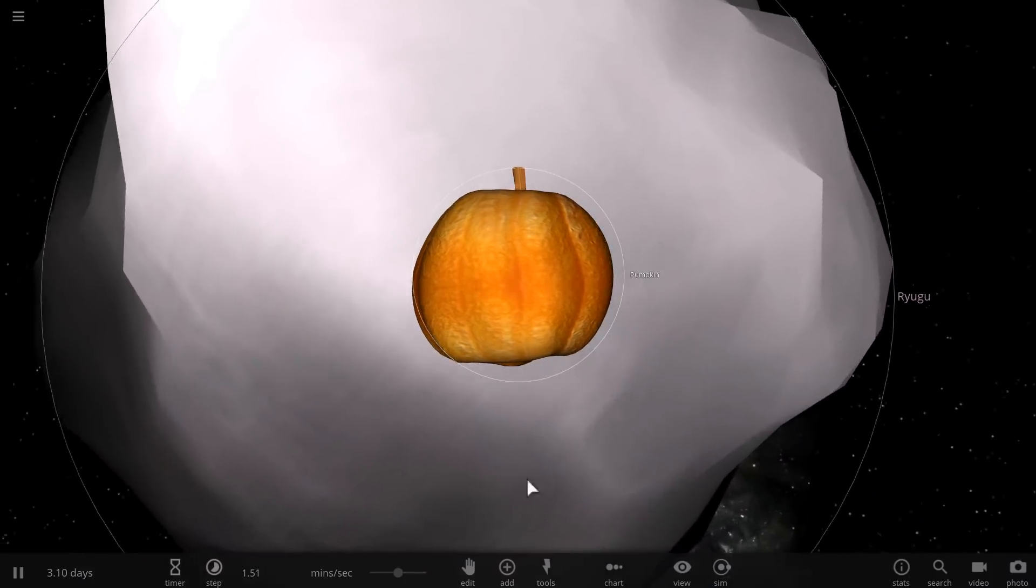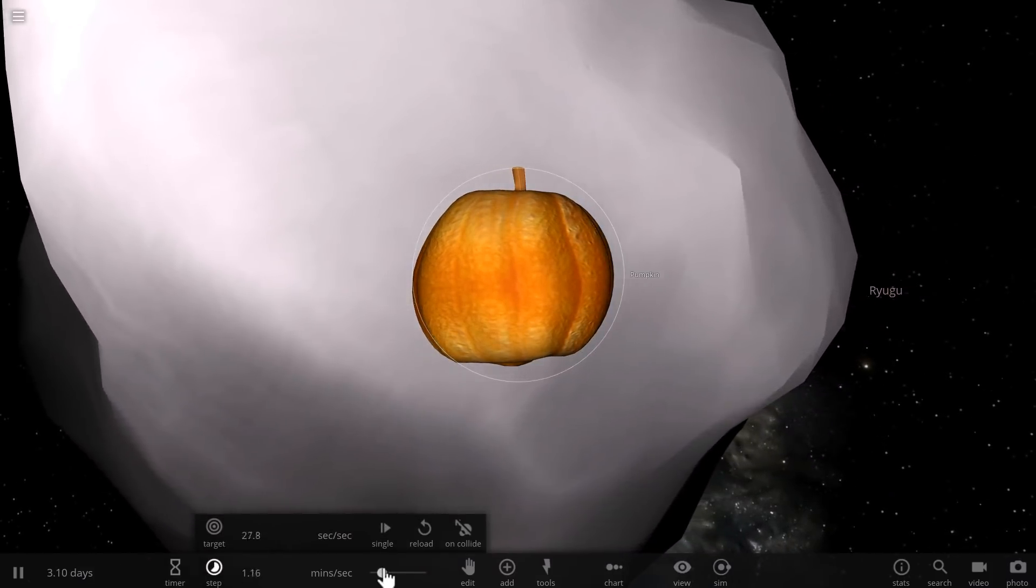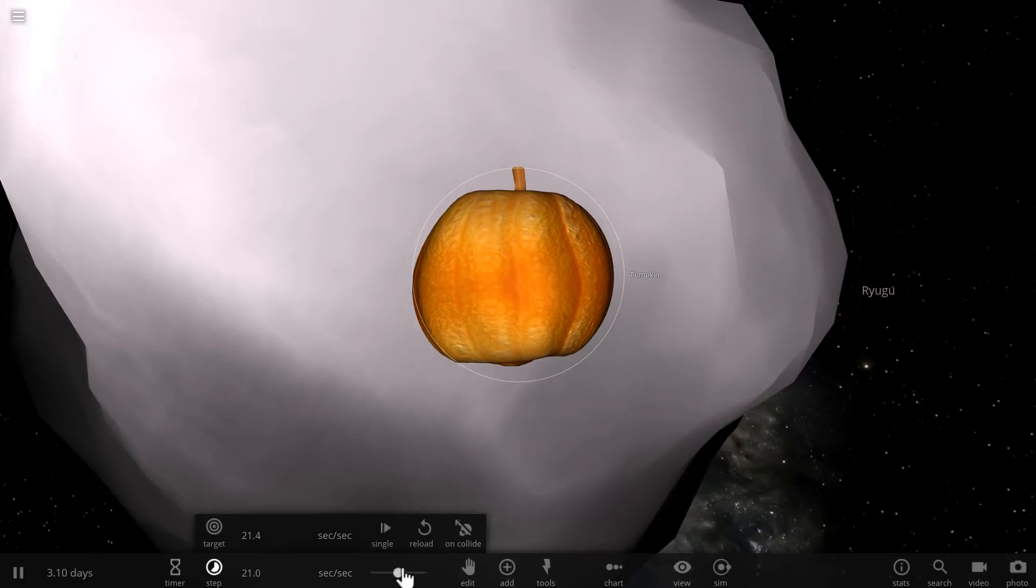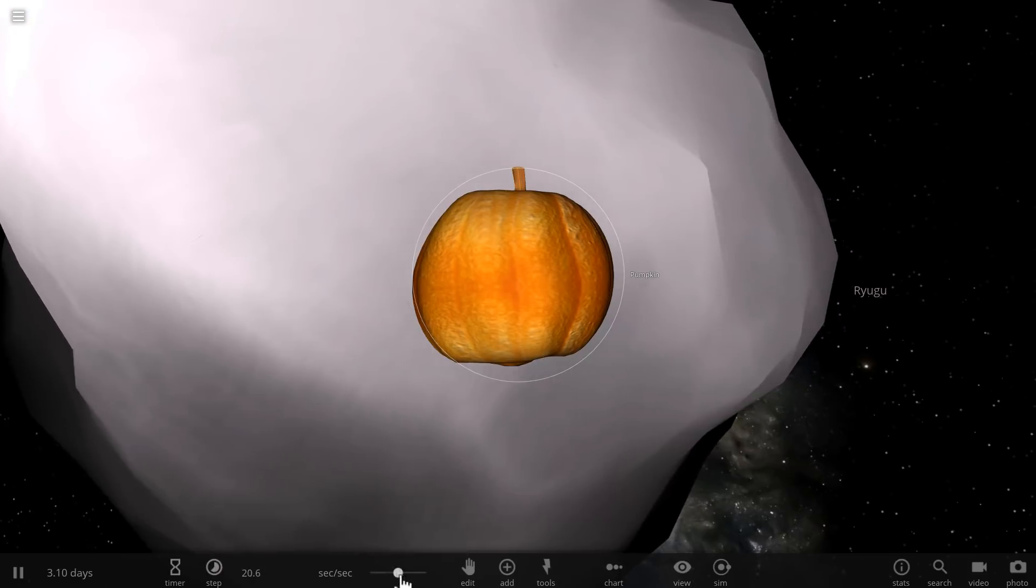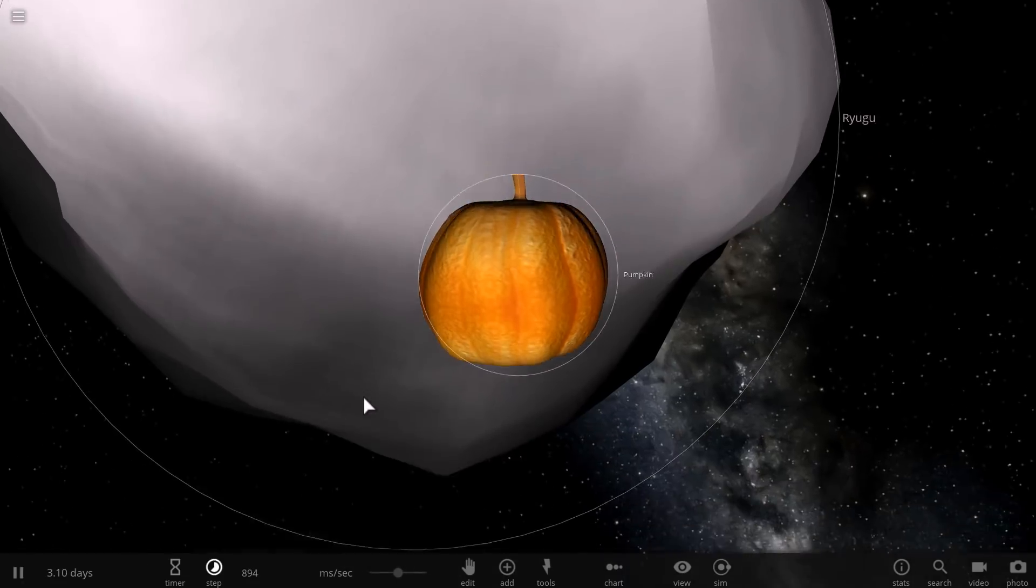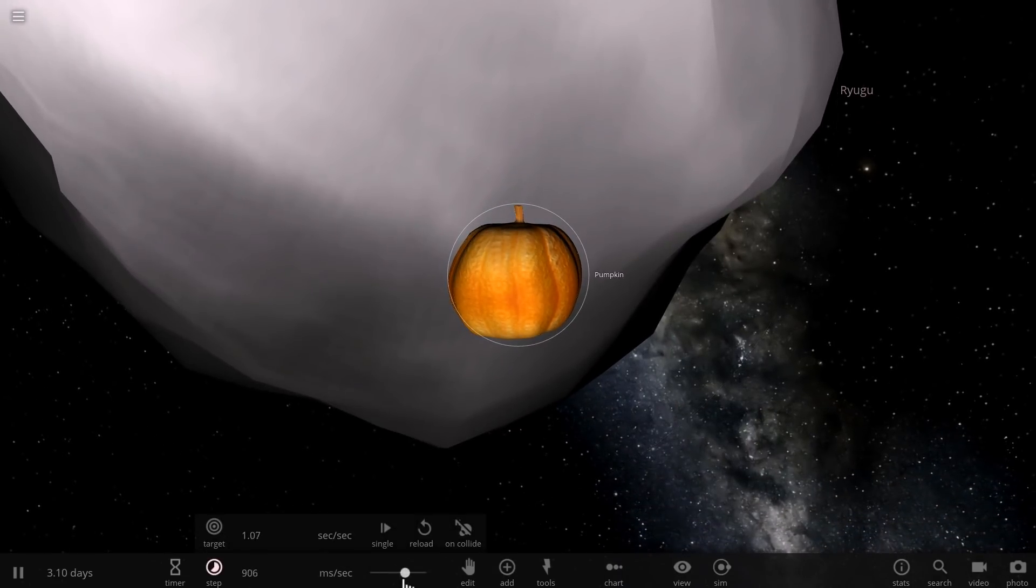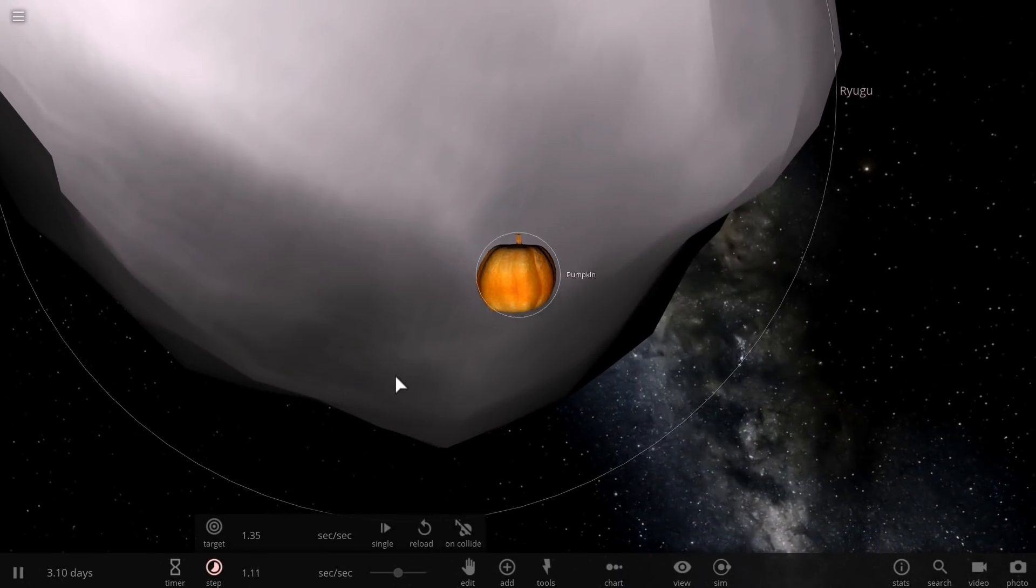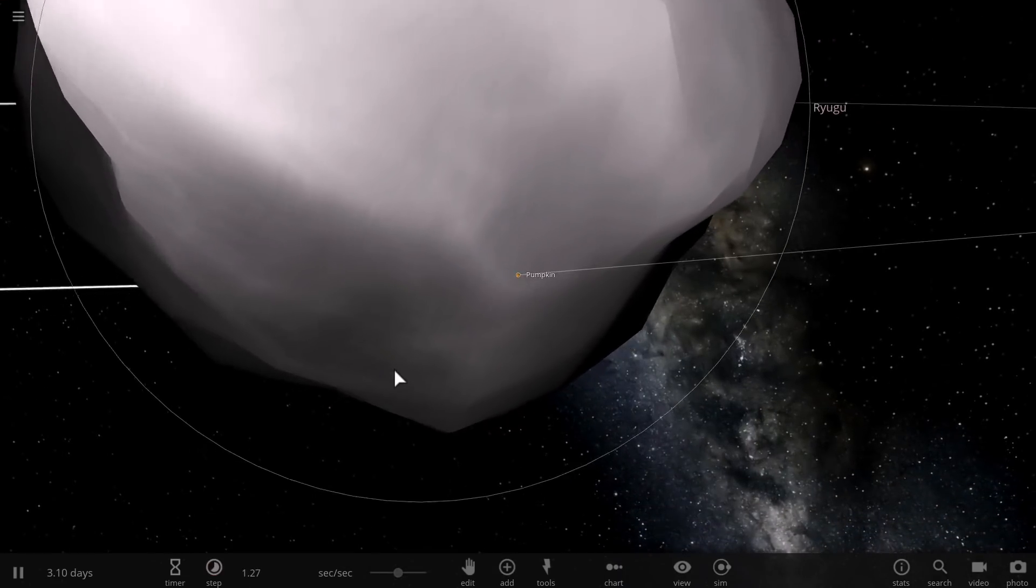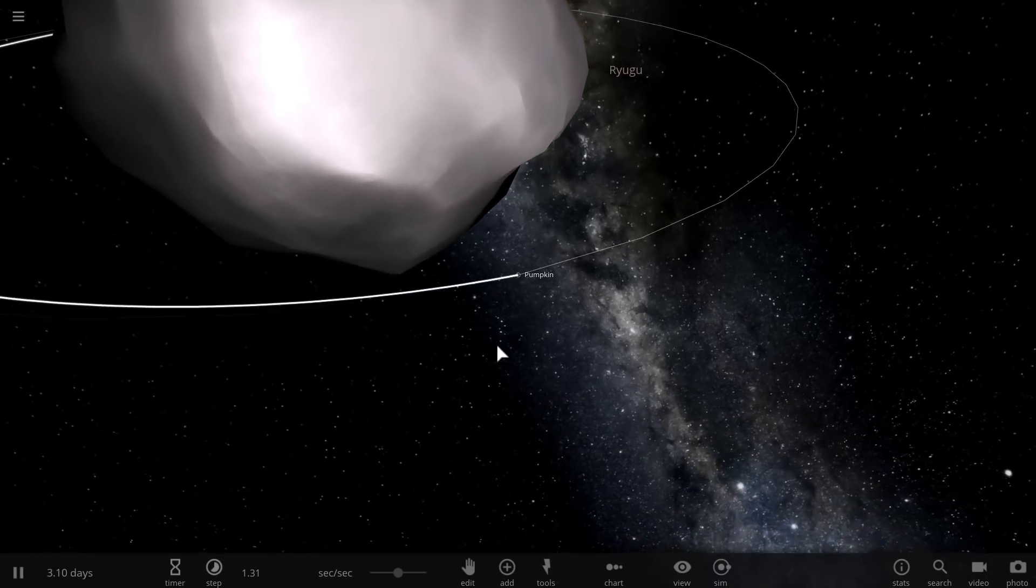Okay, the real reason why there's a pumpkin orbiting this asteroid is because I wanted to show you in real time how low of an orbital speed you need to have around this asteroid to actually stay in a permanently stable orbit around it.